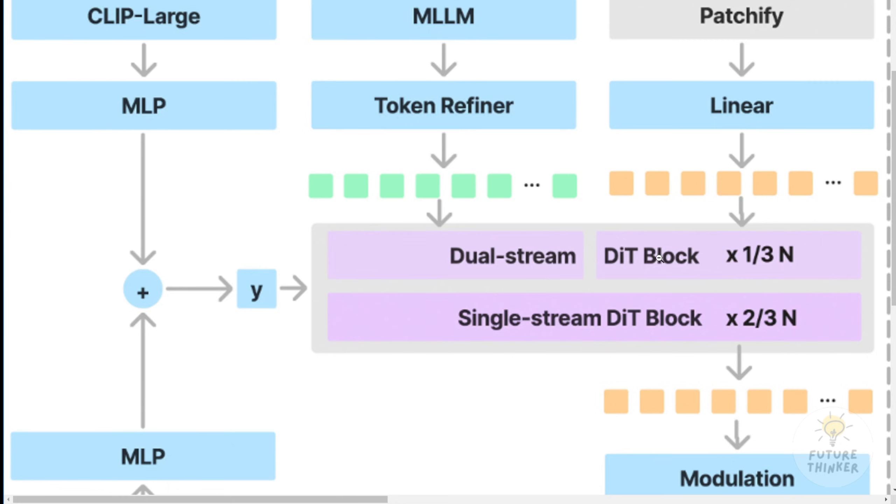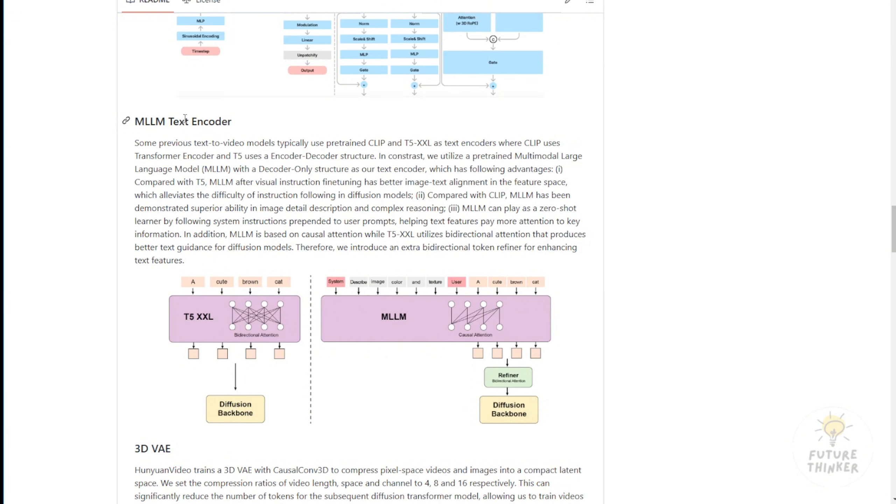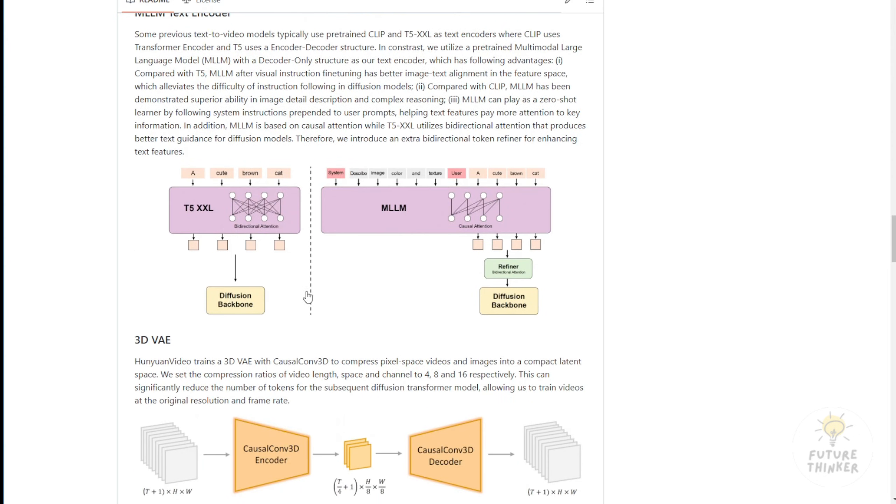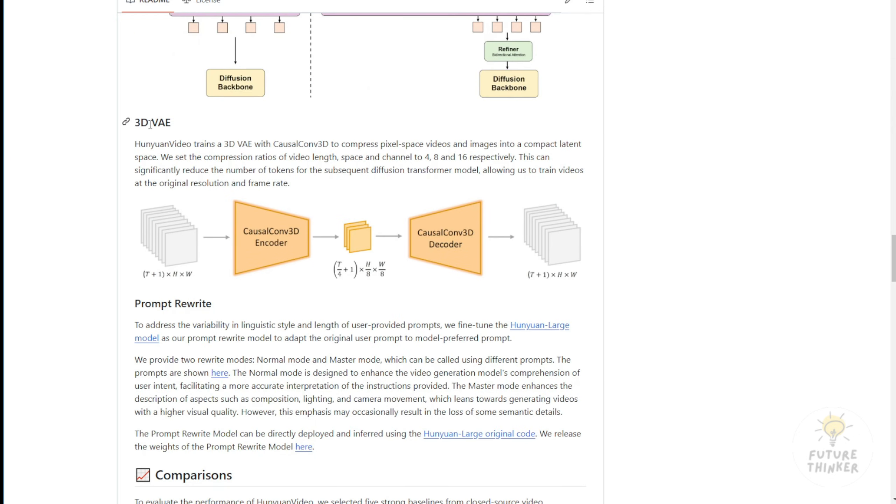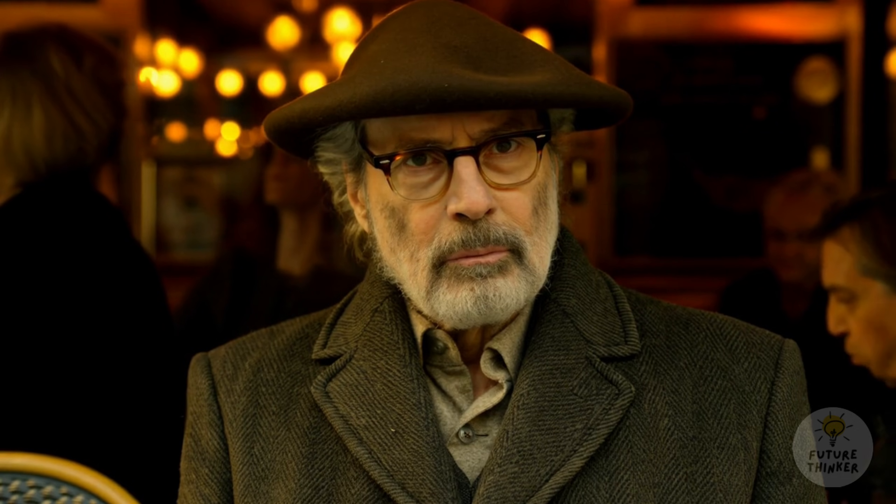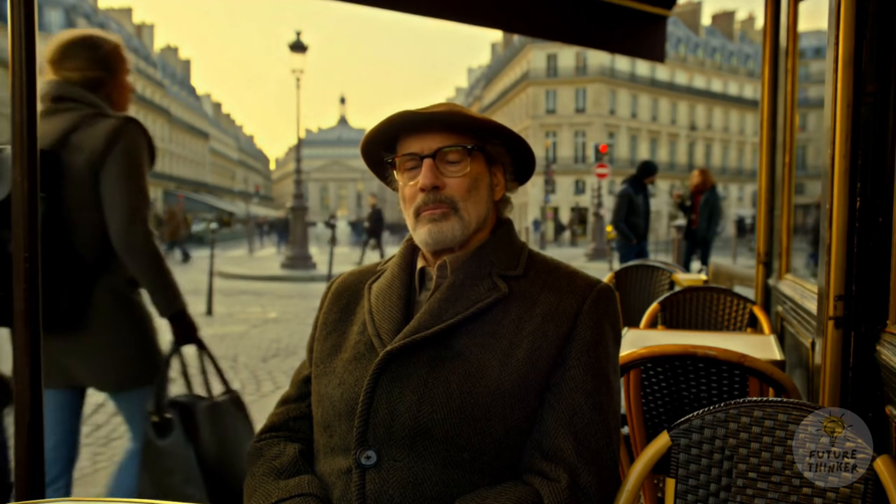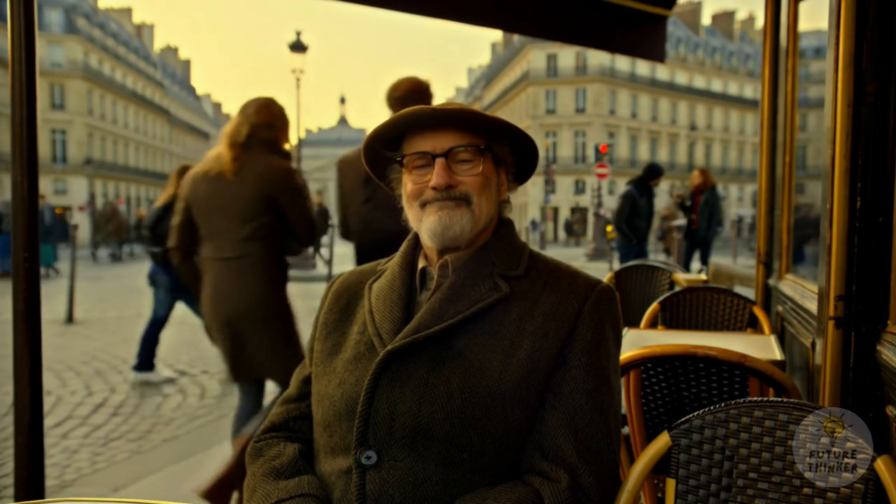Many AI video models struggle to fully interpret or render text prompts accurately, often producing strange or incomplete results. The MLLM text encoder, a multi-modal large language model, is an integral part of this diffusion model's architecture. Moreover, instead of the typical VAE used in image diffusion models, this system incorporates a 3D VAE. The 3D VAE is trained to compress pixel space in videos and images into a compact latent space, enabling it to detect object elements in 3D.